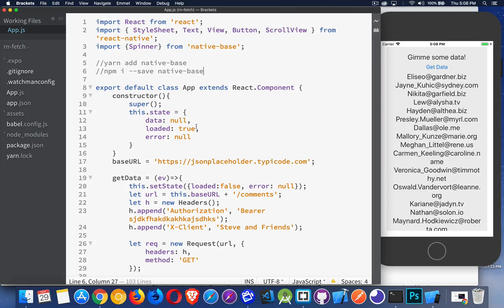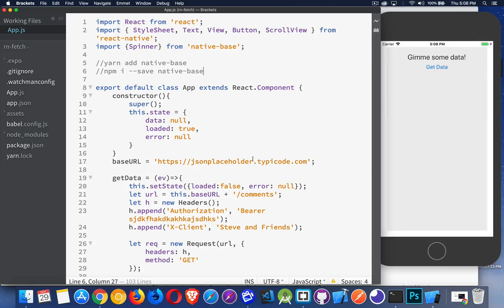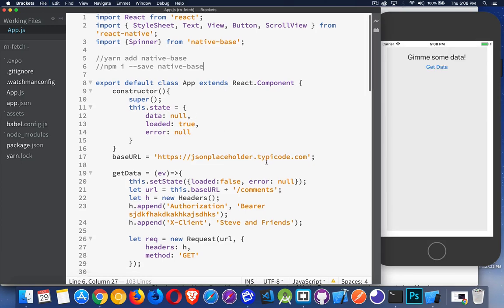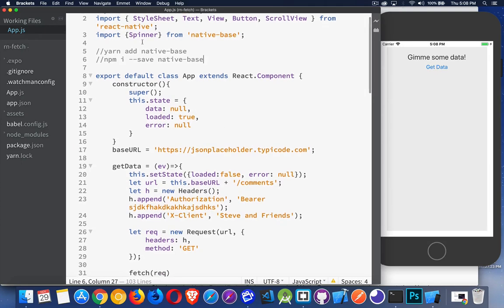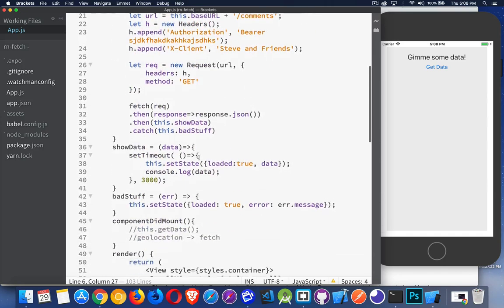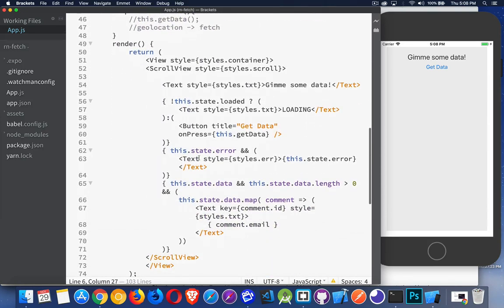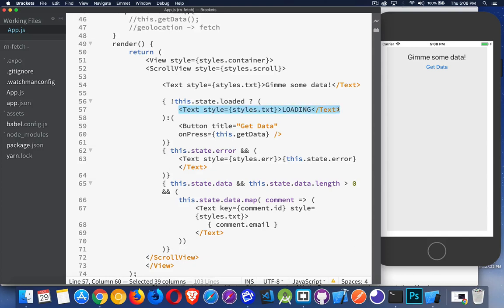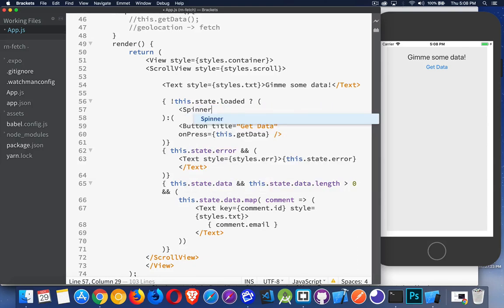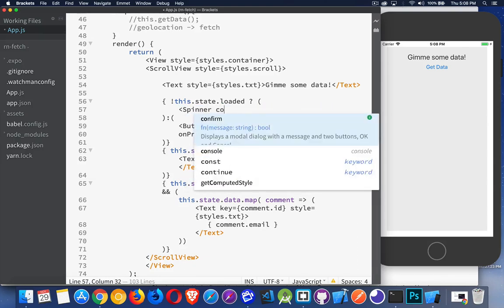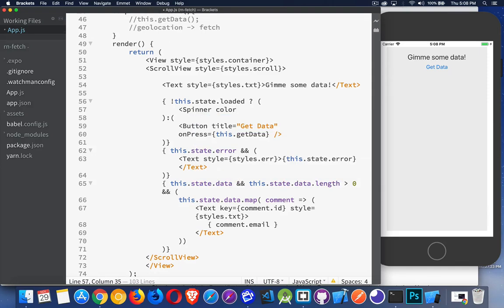All right, so that's done. Now I have my spinner imported. I can go down into my page, and inside of here, instead of this text that said loading, we just have to put in our spinner component, and we can choose the color that we want to use. So I'm going to say cornflower blue.